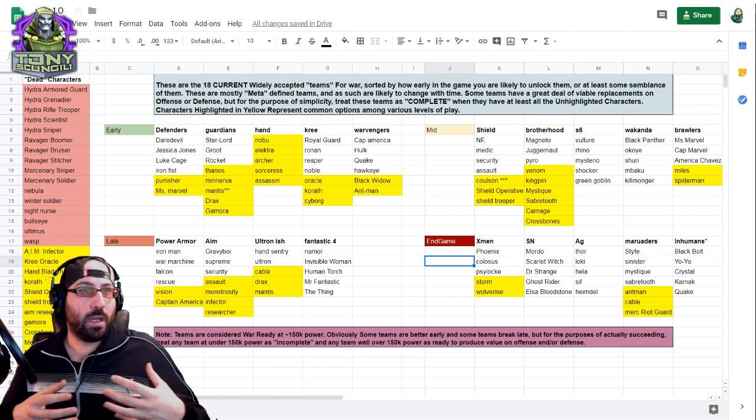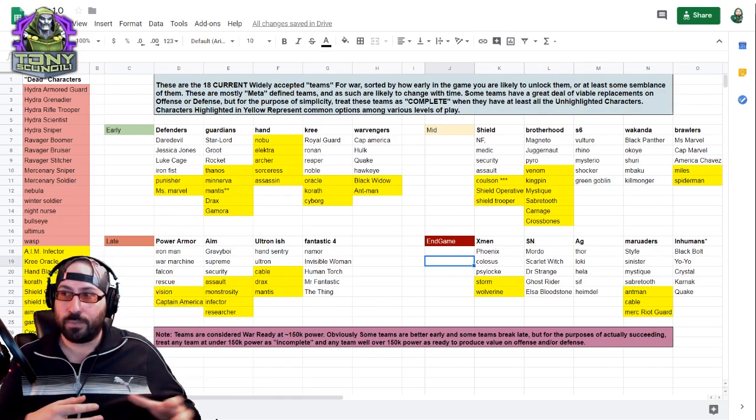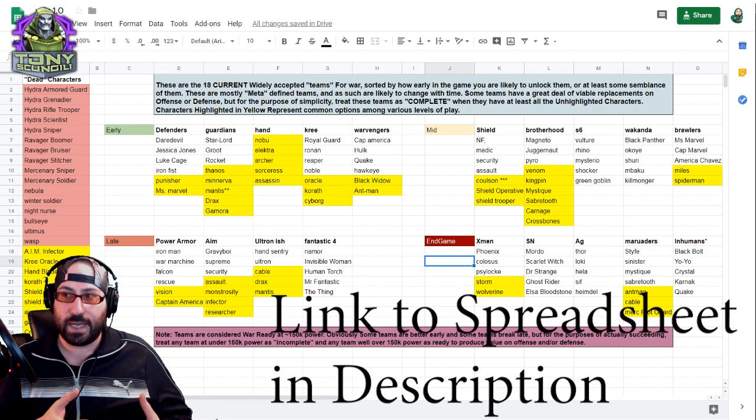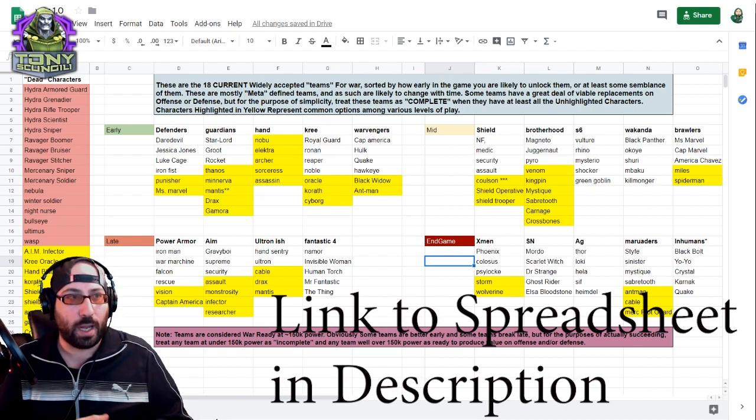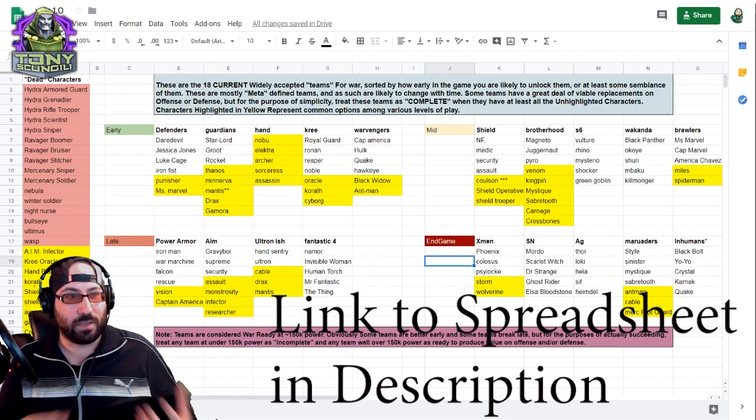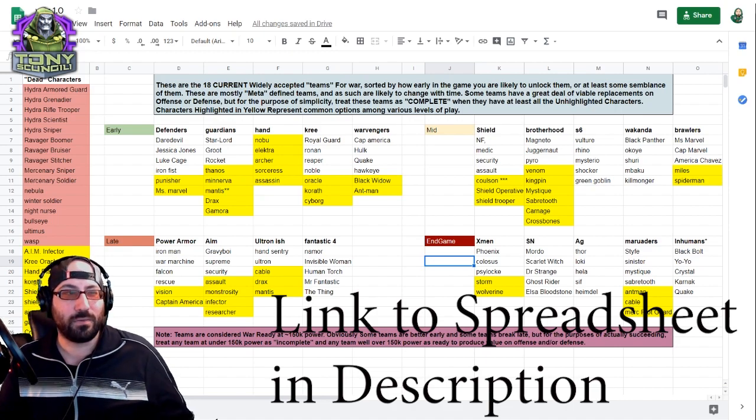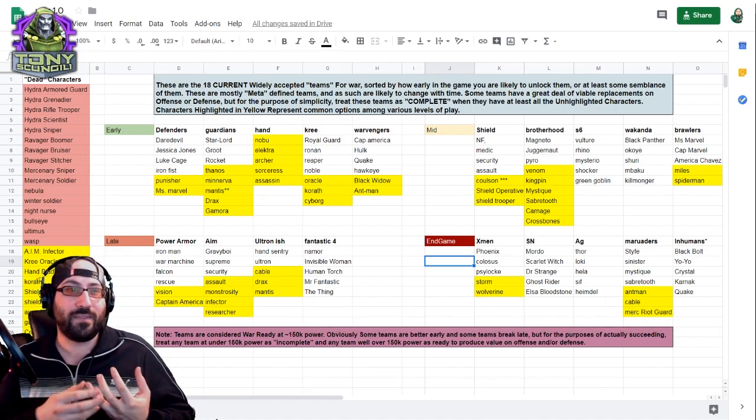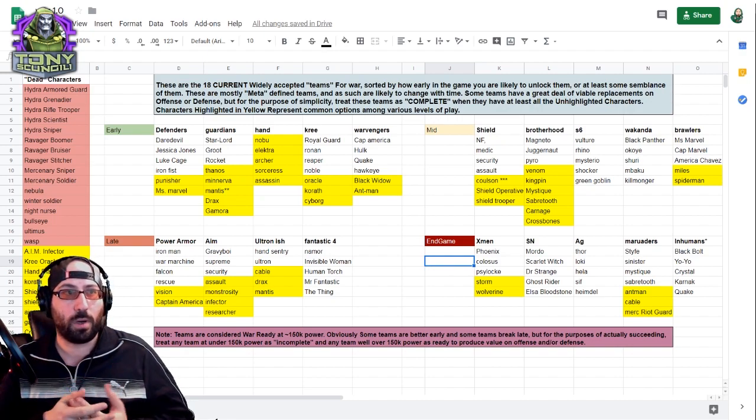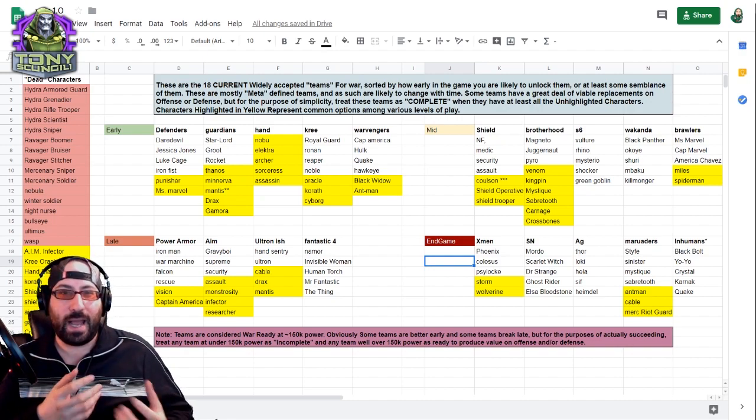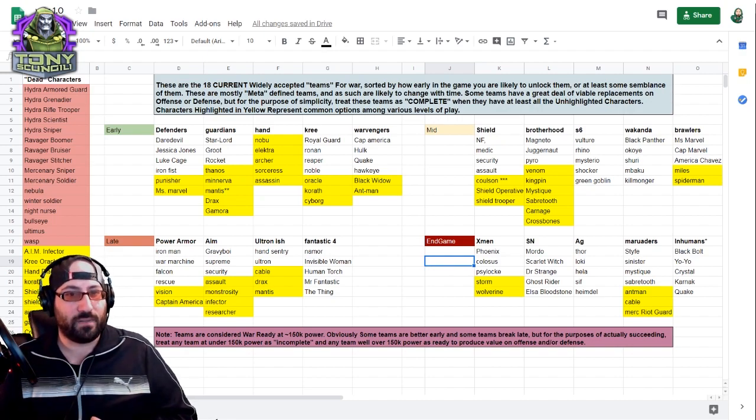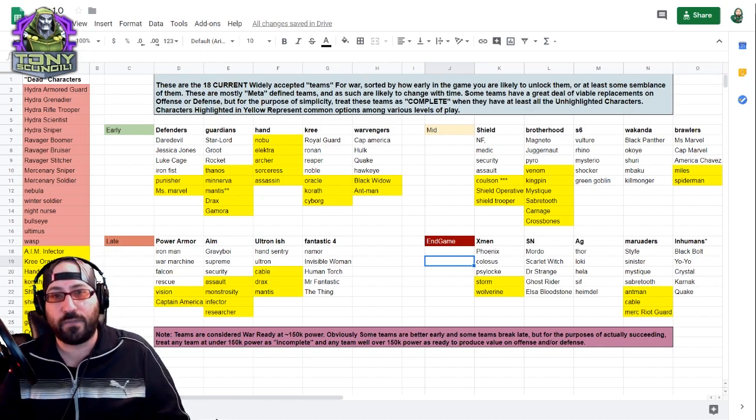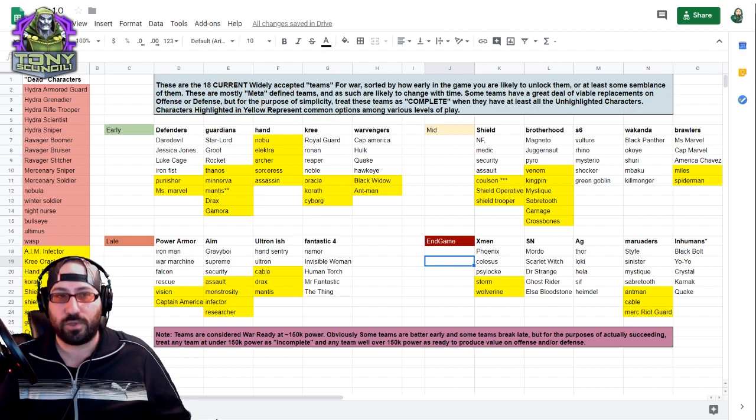So on screen right here, hopefully it's very readable. I have broken everything down in a couple of ways, and I'll get into why and how. These are roughly the 18 current, widely accepted meta teams for war, sorted by how early in the game you are likely to unlock them, or at least unlock enough of them to make a usable team.